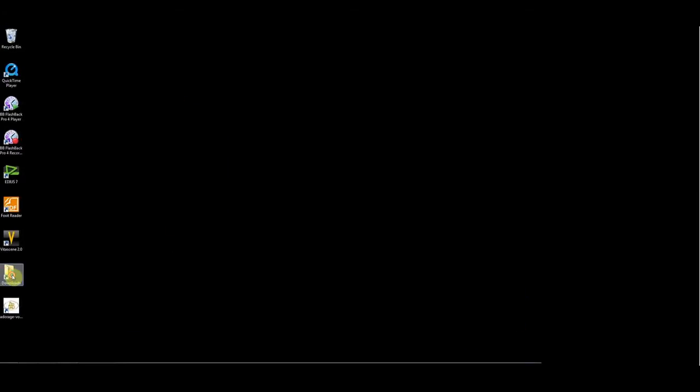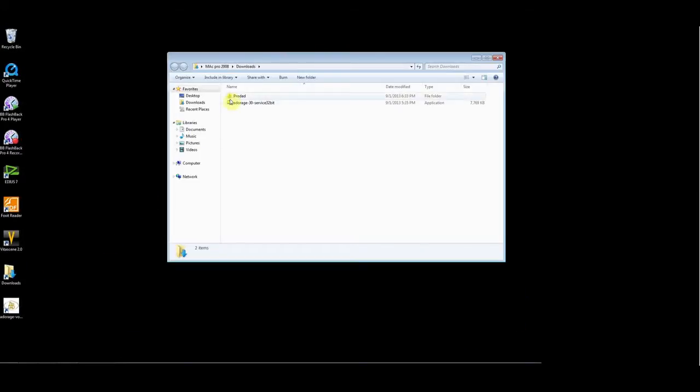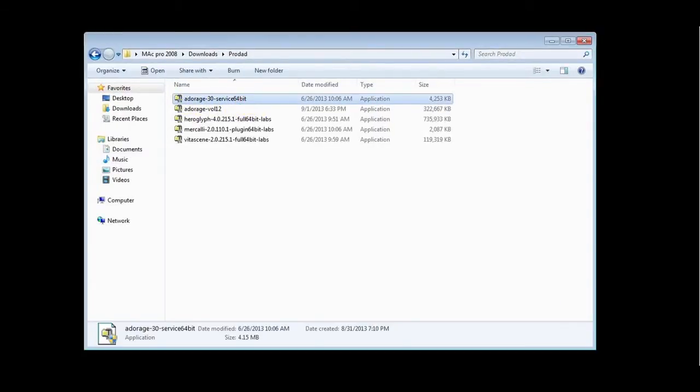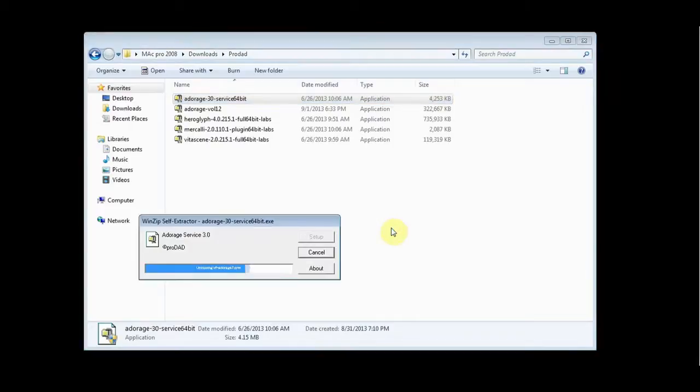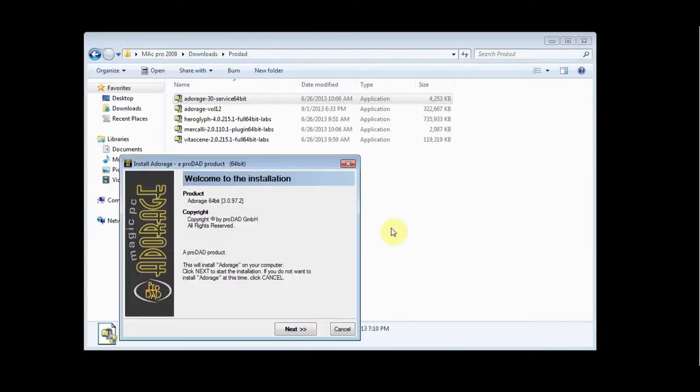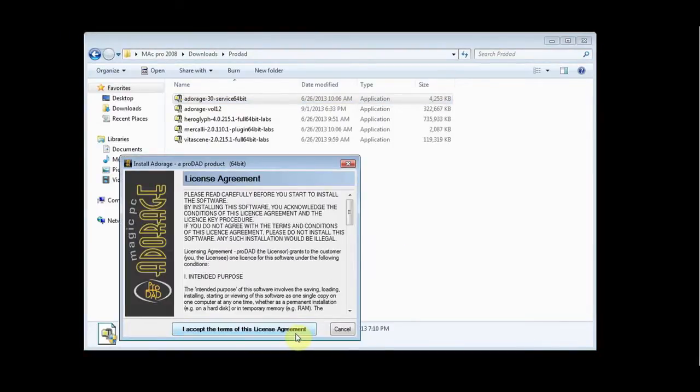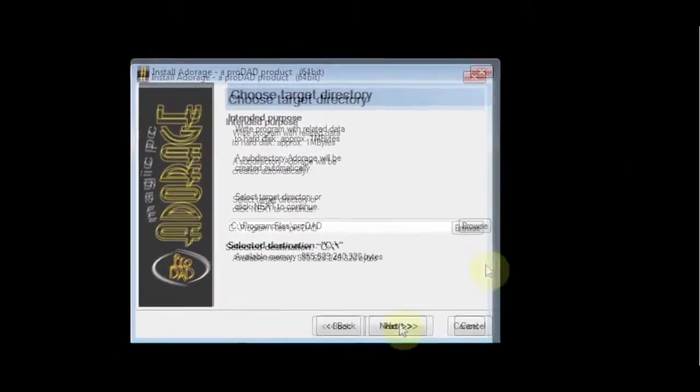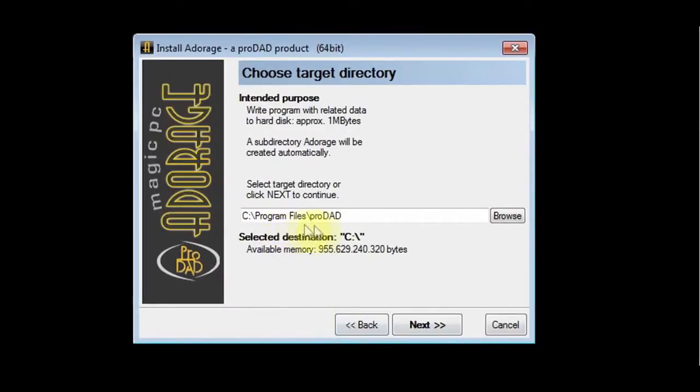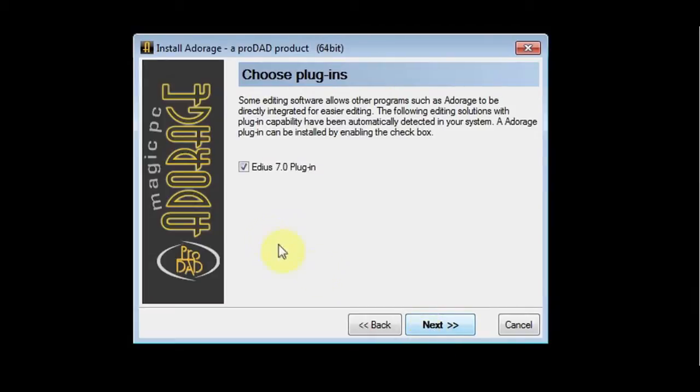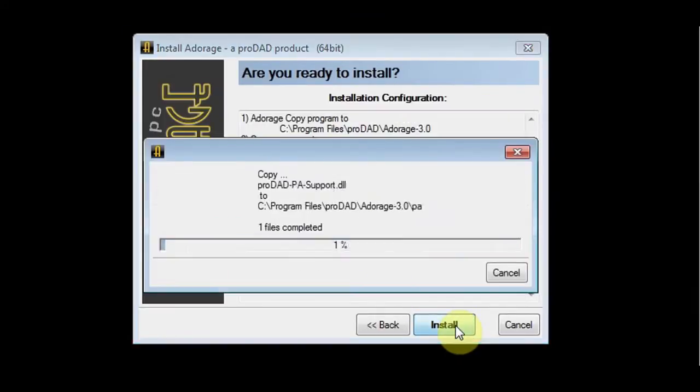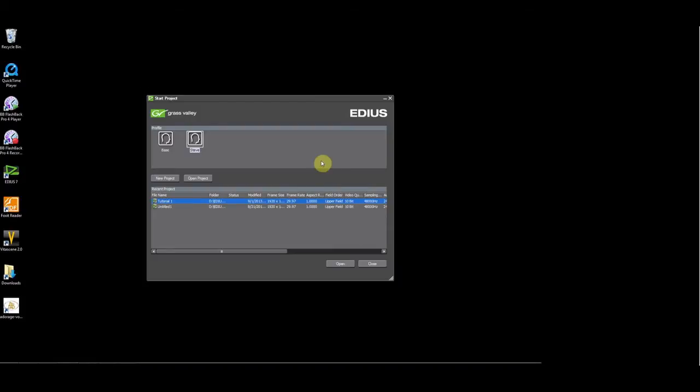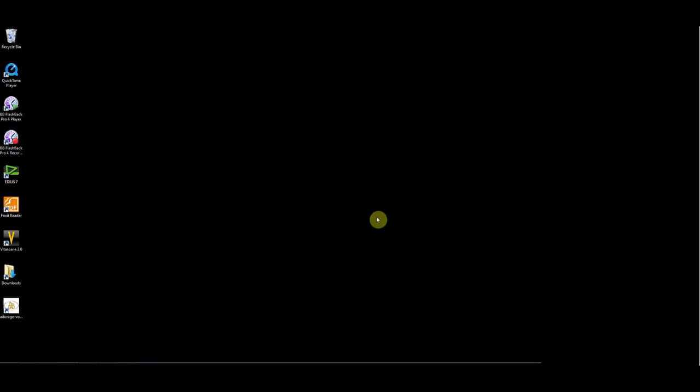After Adorage is installed, go back to your download folder and start the installation of the 64-bit service update for Edius 7. This time you will notice that it will go to the 64-bit portion of Windows and the plugin for Edius 7 will be selected. The application will be installed on your system and the plugin to the Edius plugin directory. Now it's time to launch Edius 7.